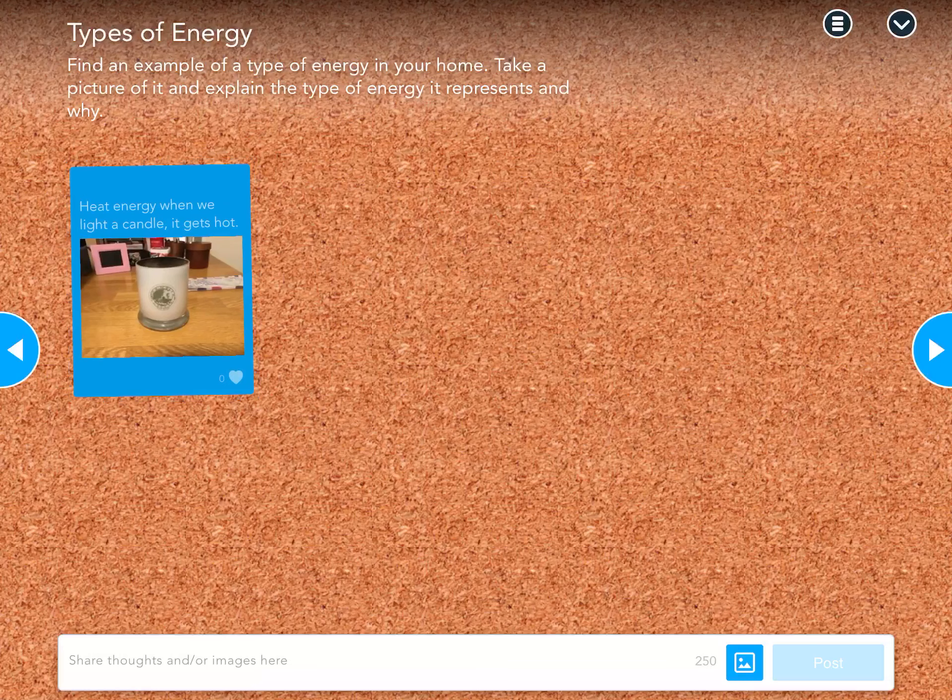There it is. I'm going to click save. Now, where the picture icon used to be, my candle appears there.